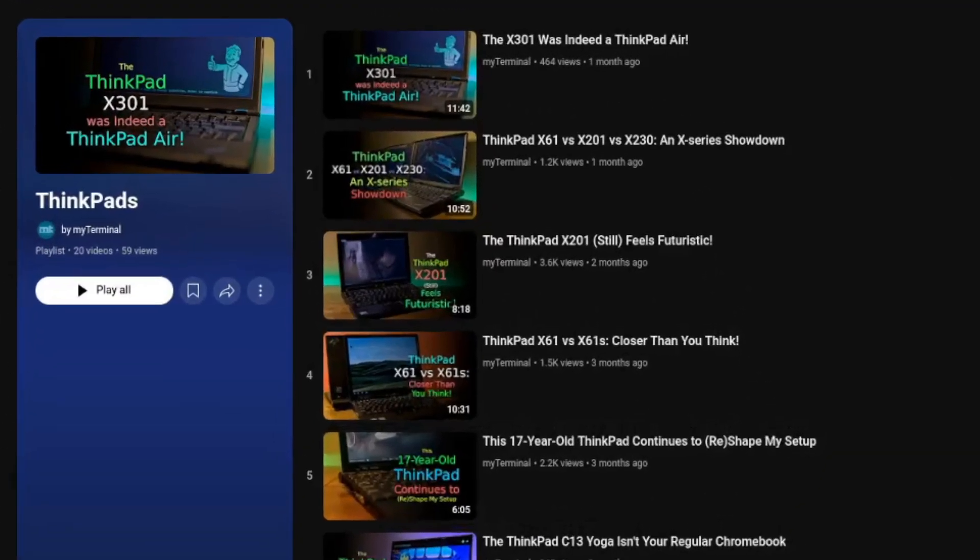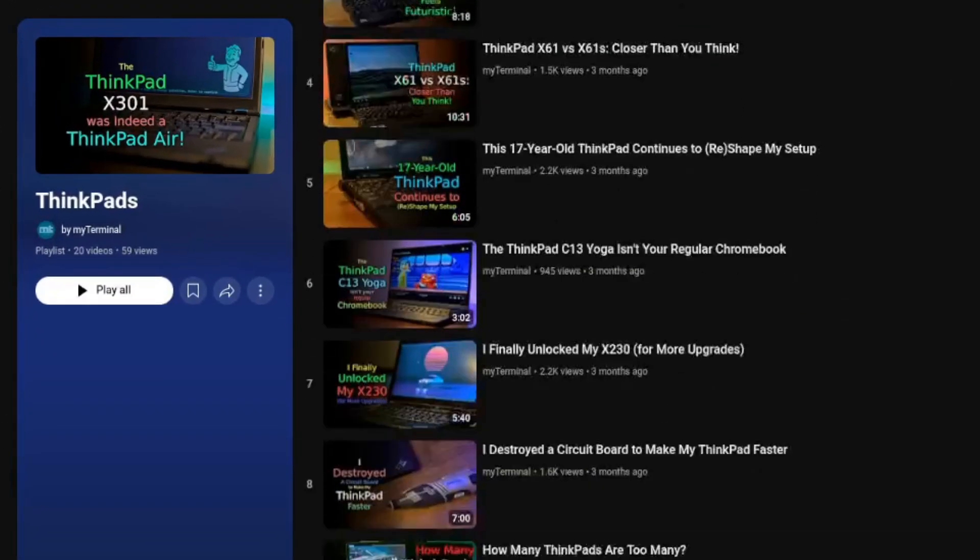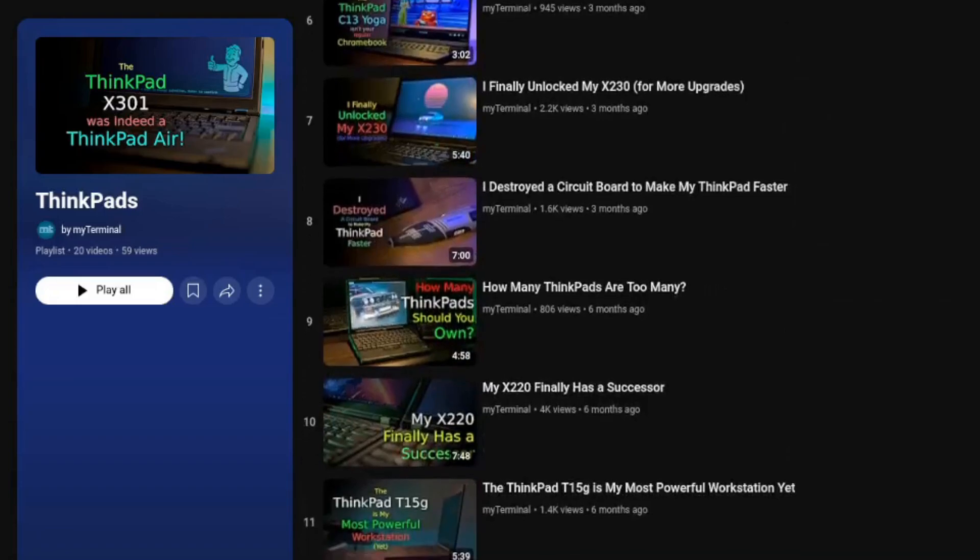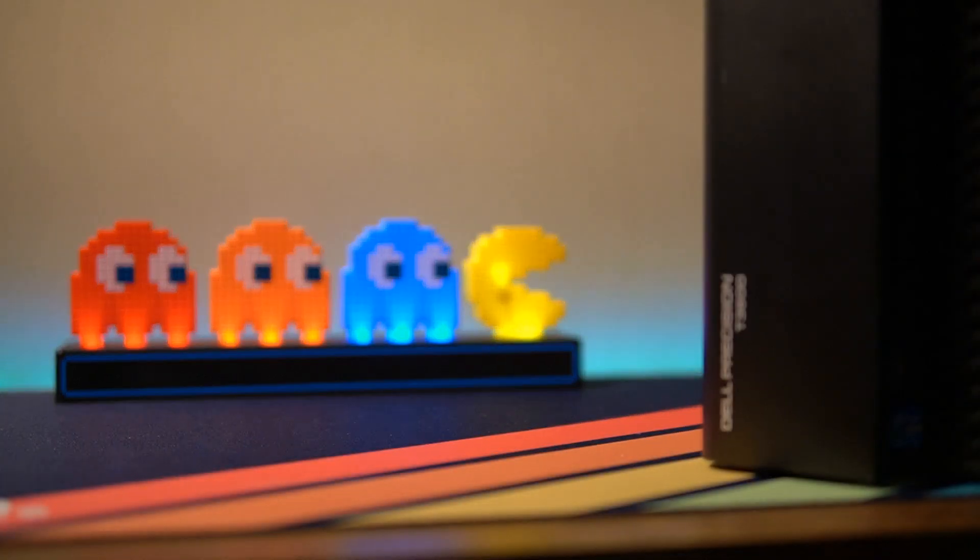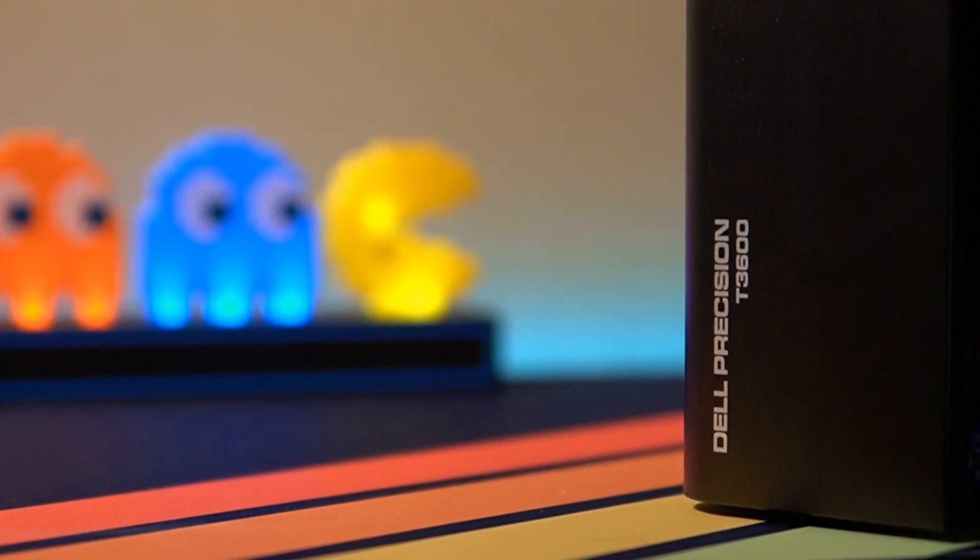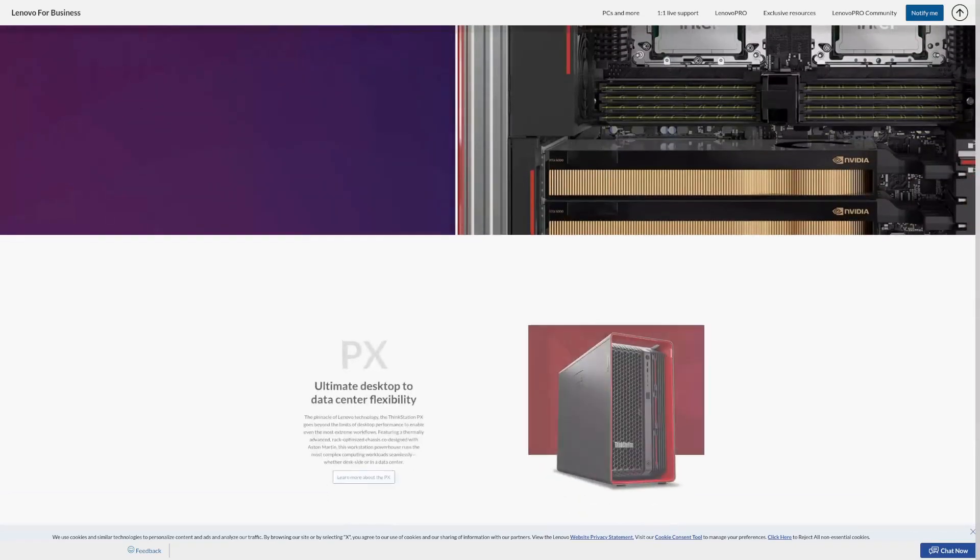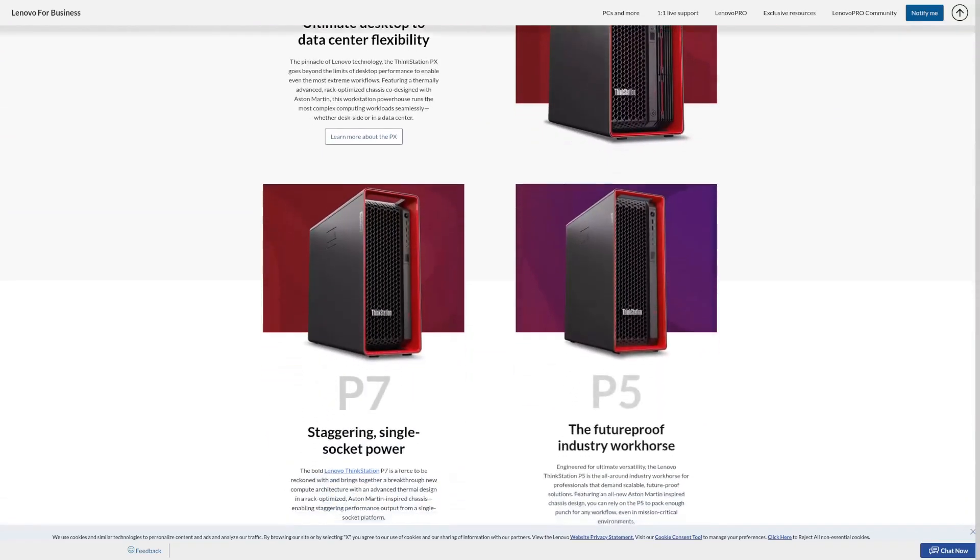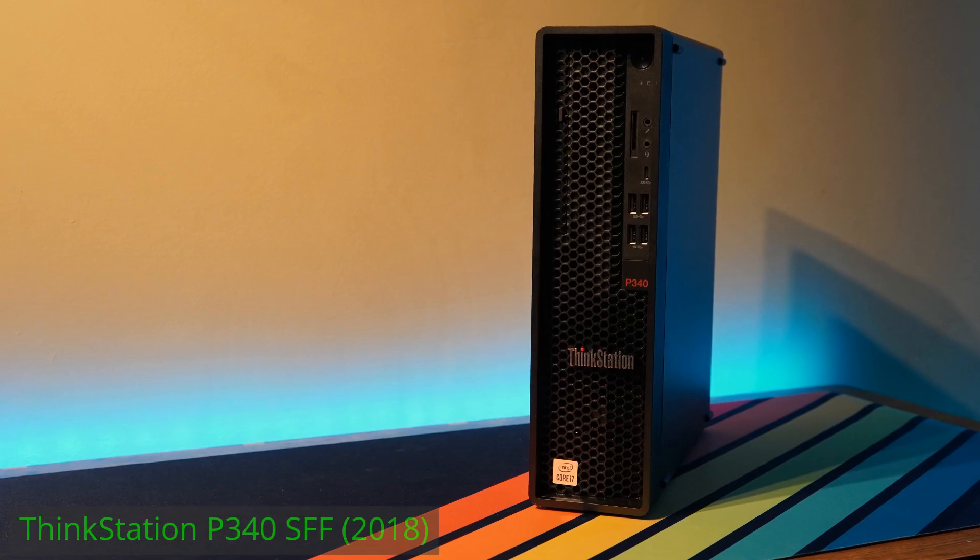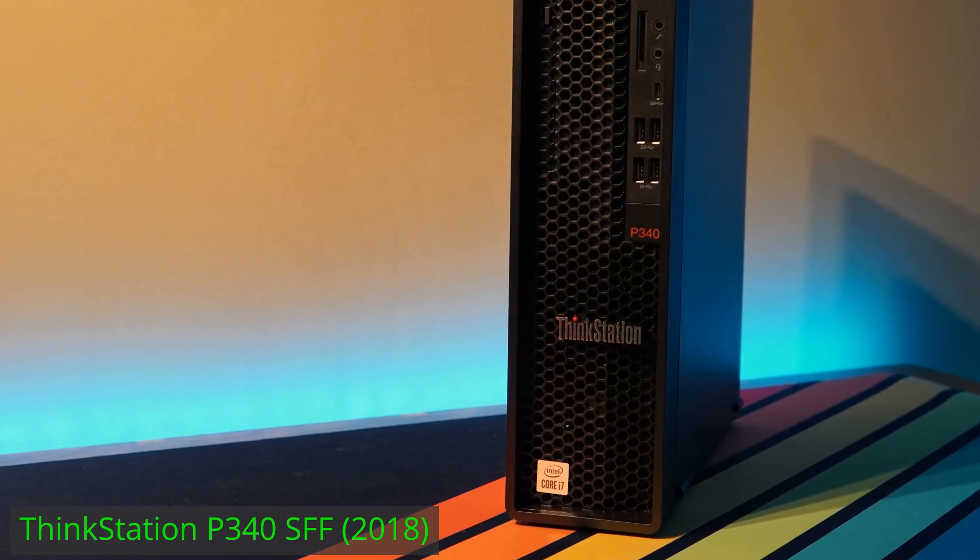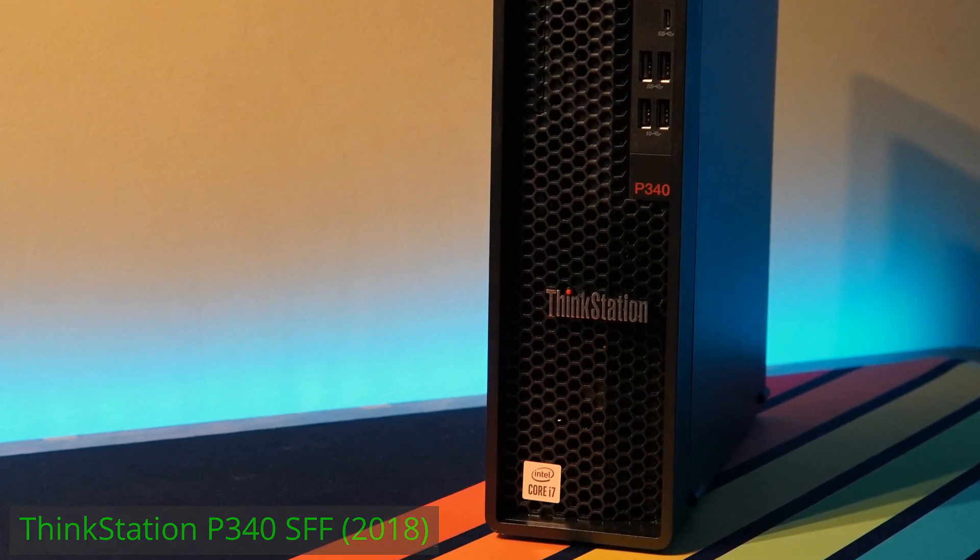Even with all the ThinkPads I've been playing around with in the last few years, the most used workstation at my home is still a Dell Precision workstation. I always wanted to try a ThinkStation to explore the offerings from the Think family in this genre as well. Then recently I got my hands on this ThinkStation P340 small form factor and it didn't fall short of impressing me.